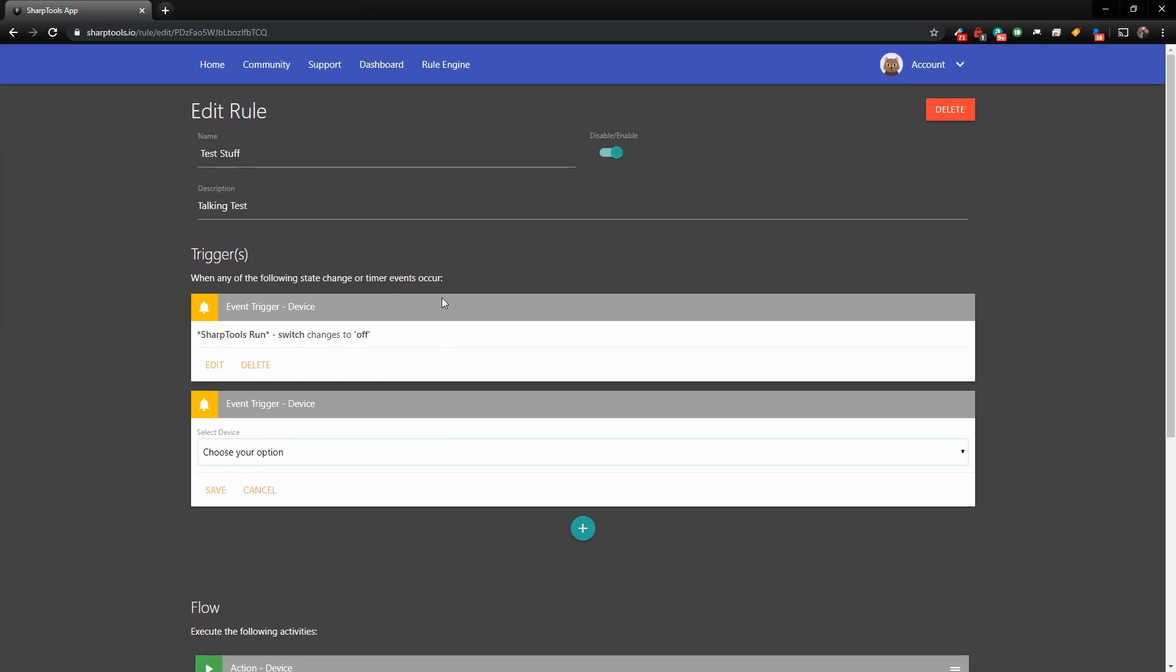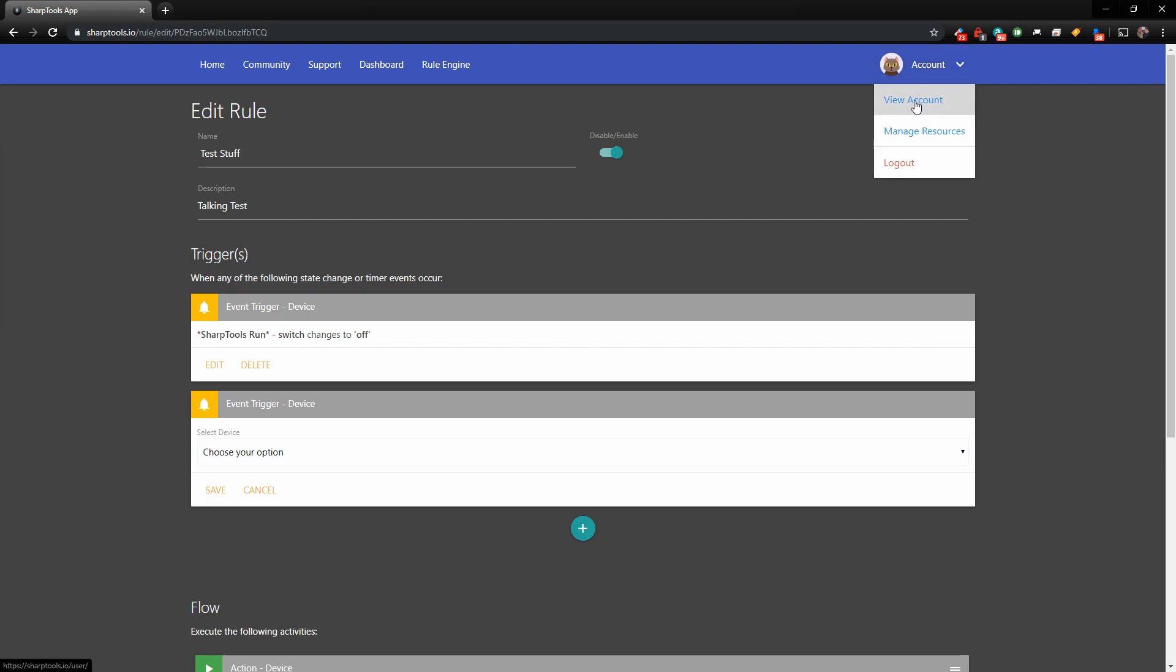So the way to fix that is you go over to your account page and click on view account.